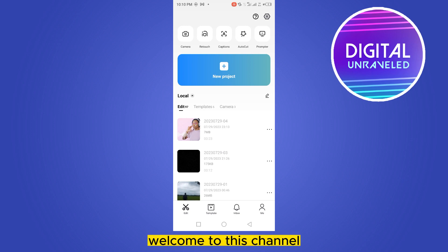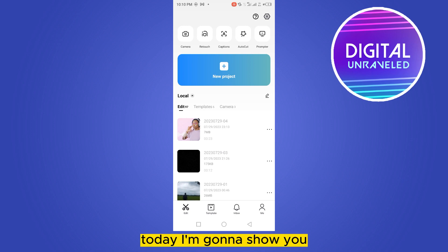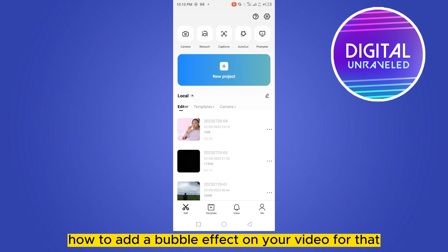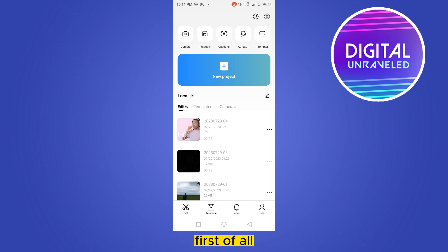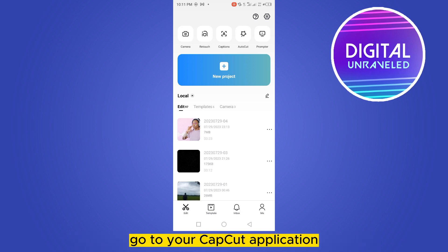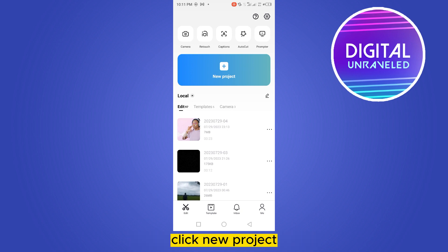Hello everybody, welcome to this channel. Today I'm going to show you how to add a bubble effect on your video. For that, you have to follow my instructions very carefully. First of all, go to your CapCut application and click new project.